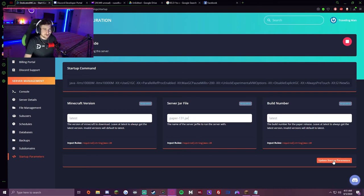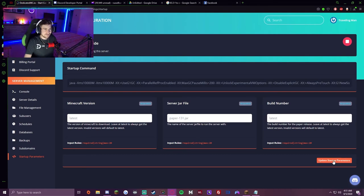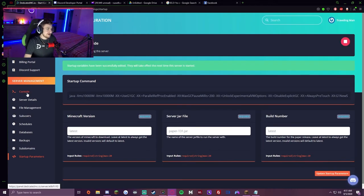Click update startup parameters in the corner, and your server next time you launch it will launch off of that JAR file.